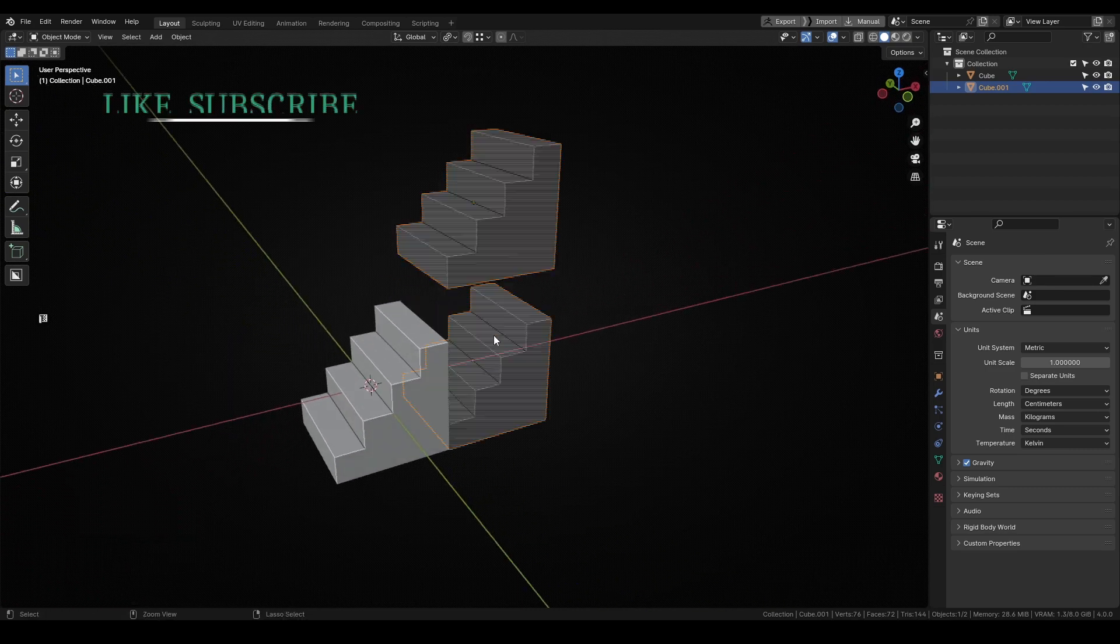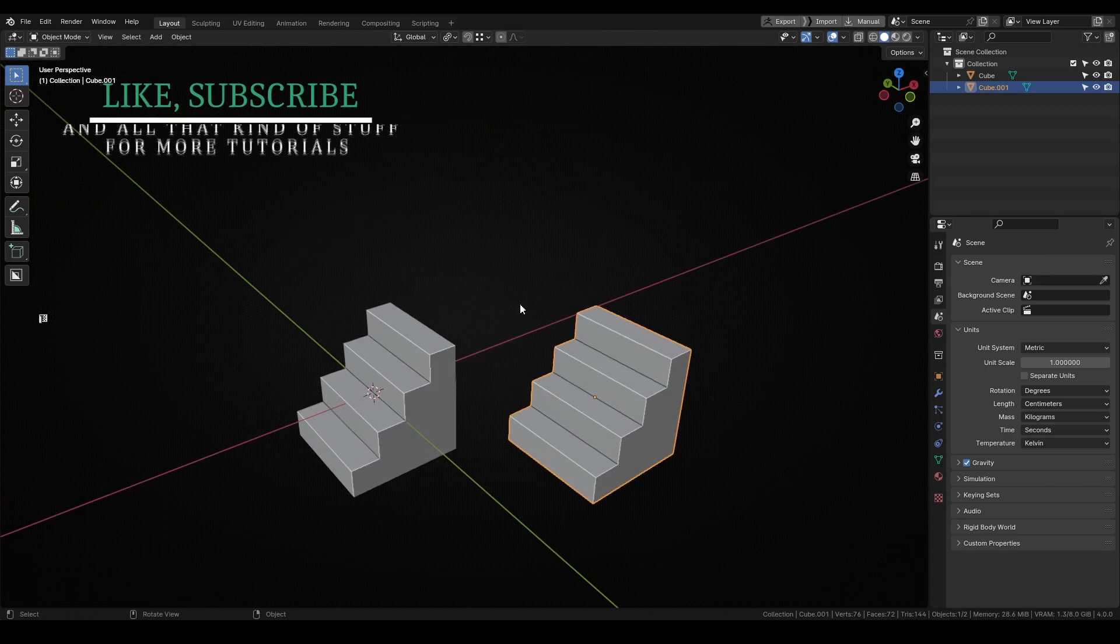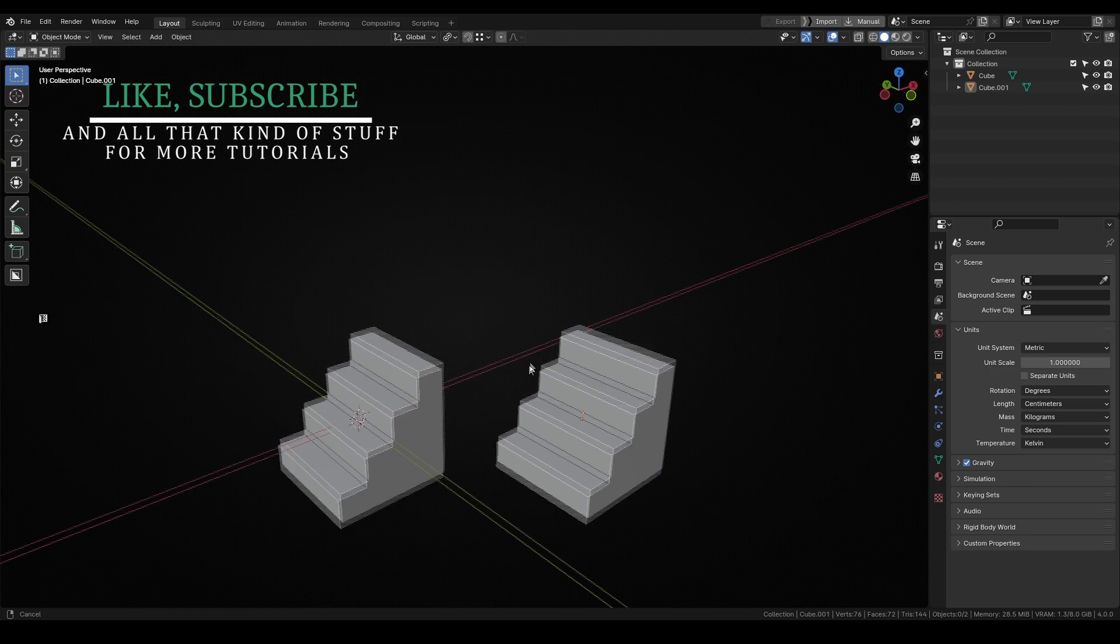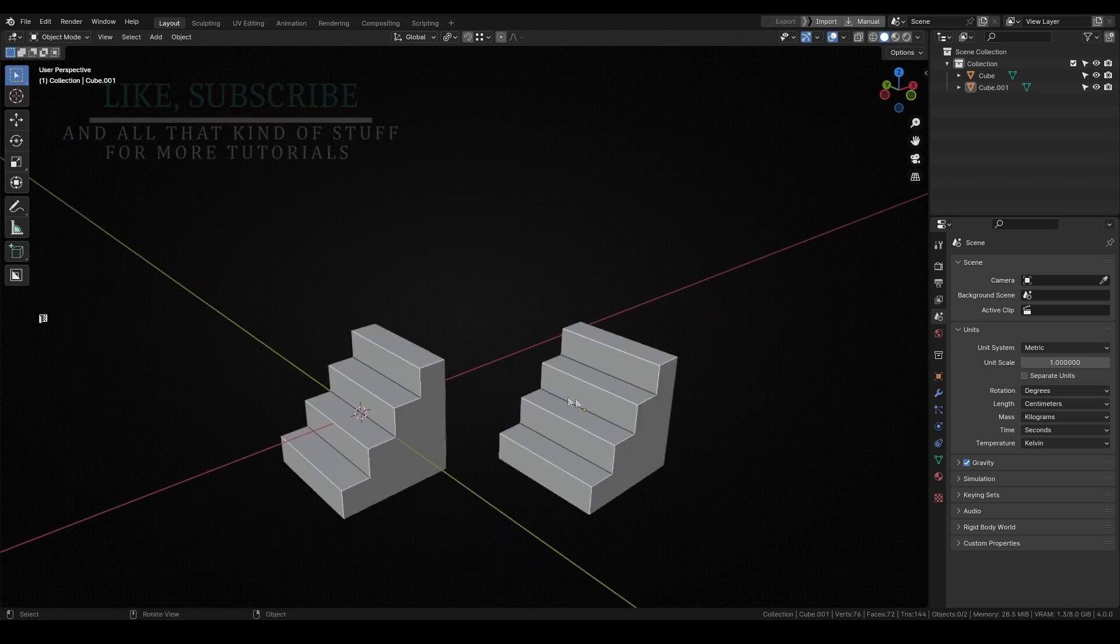Luckily for us, Blender 4.0 brought us a new option called snap base that solves this problem.